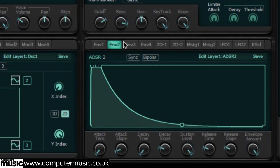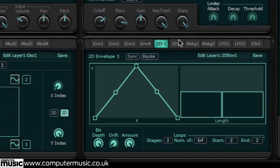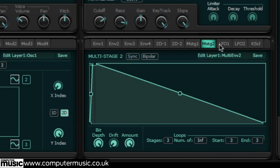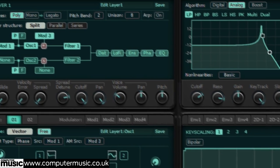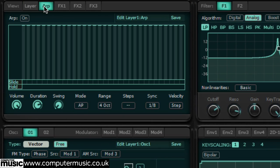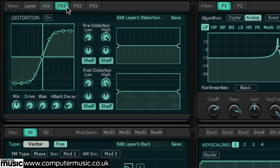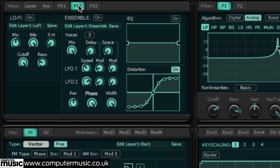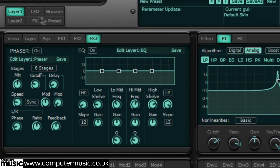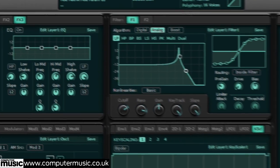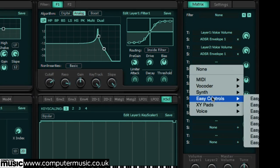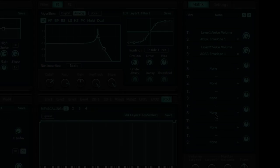There are envelopes, LFOs, an arpeggiator, effects and a vocoder built in too. It all comes together nicely in a gigantic modulation system with over 650 targets and 95 sources.